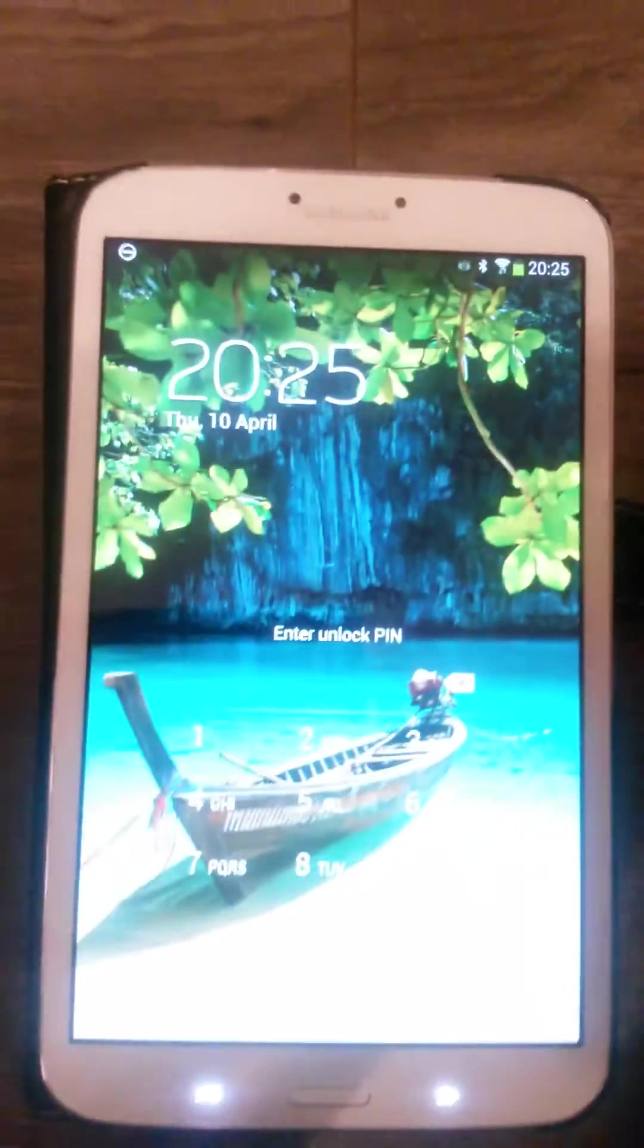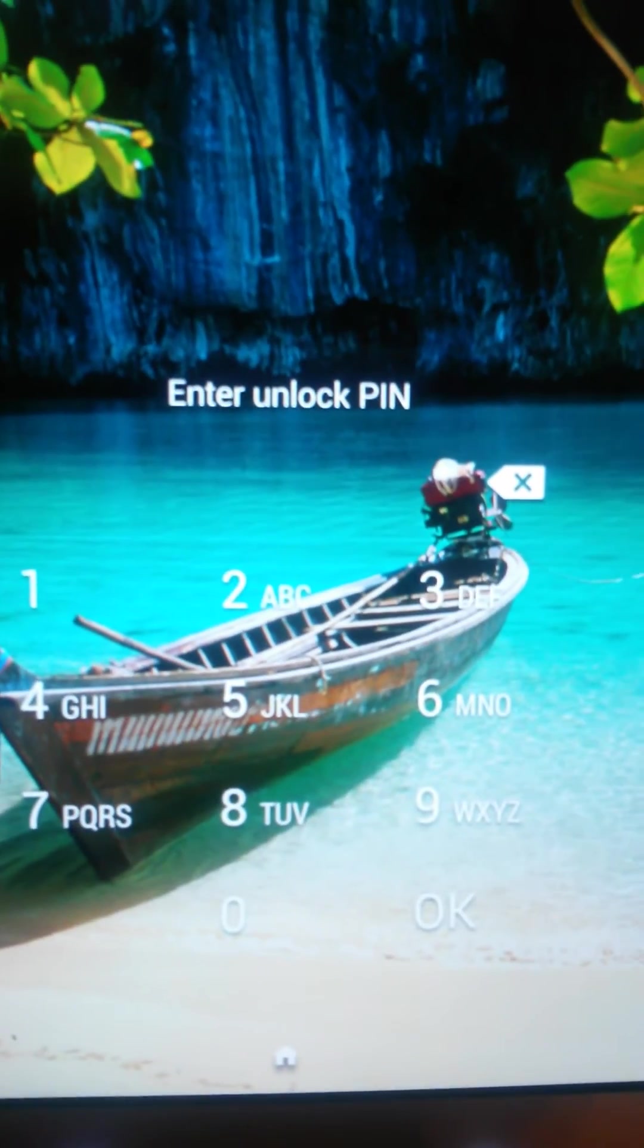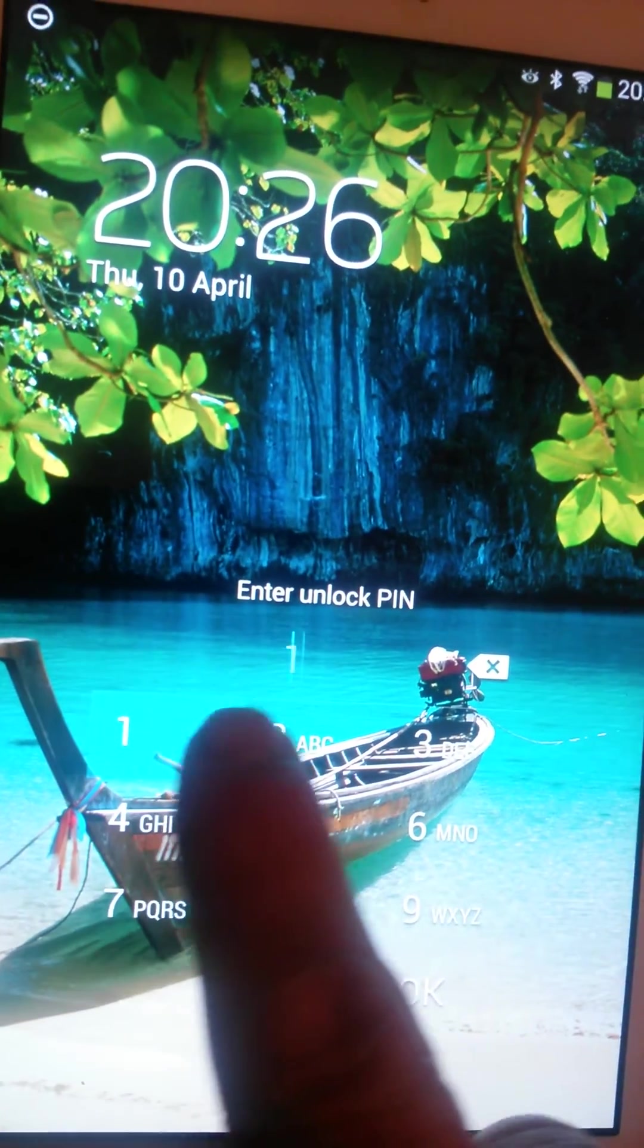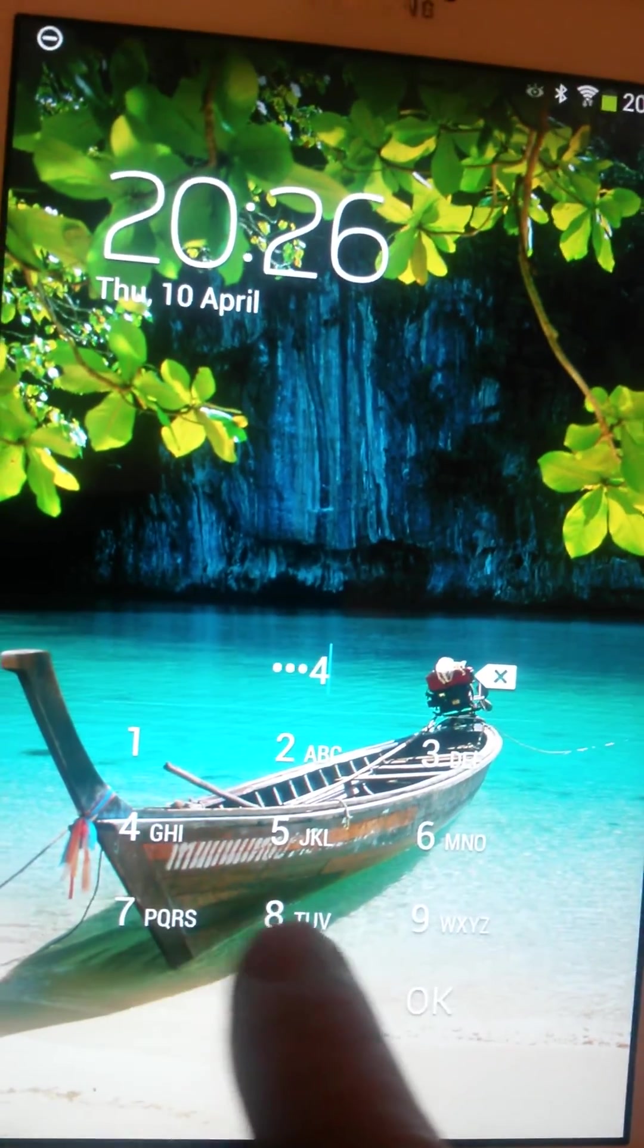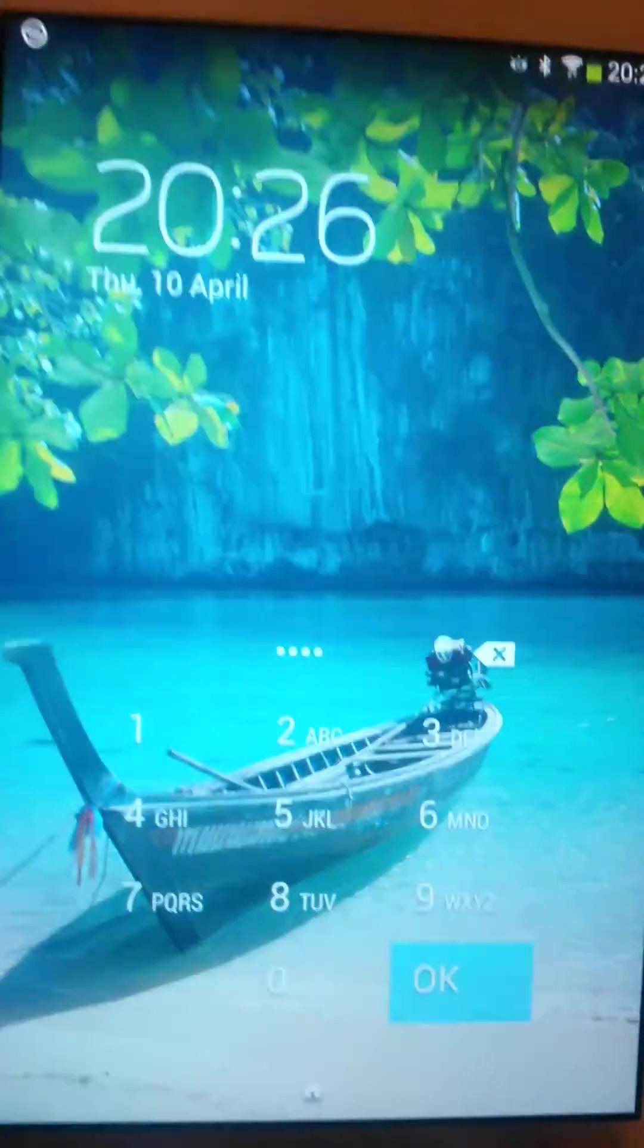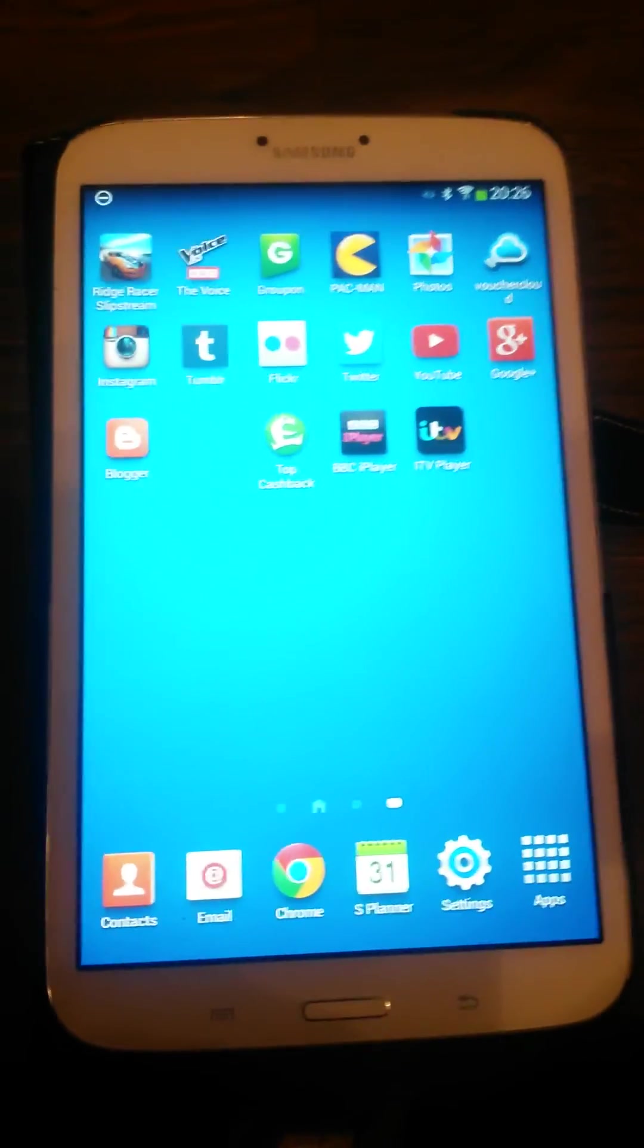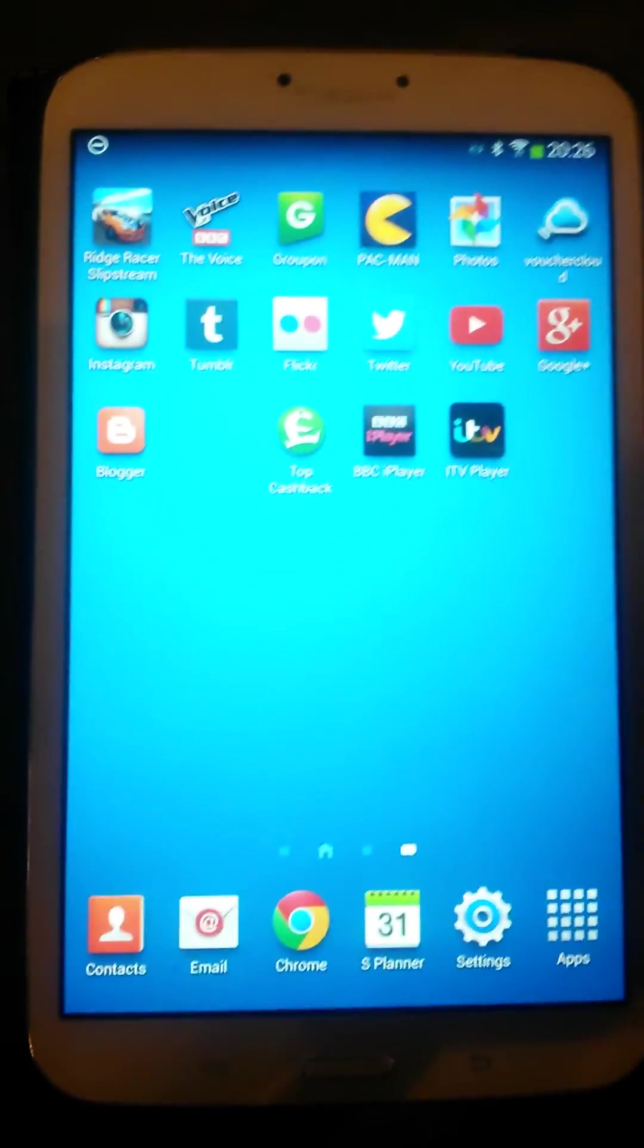When we turn it back on, instead of getting your usual swipe screen, you'll see you've got a little keypad down here now. What we can do with that is use that keypad to enter your code and press on the OK button there. So that is how you can lock your tablet using a PIN.